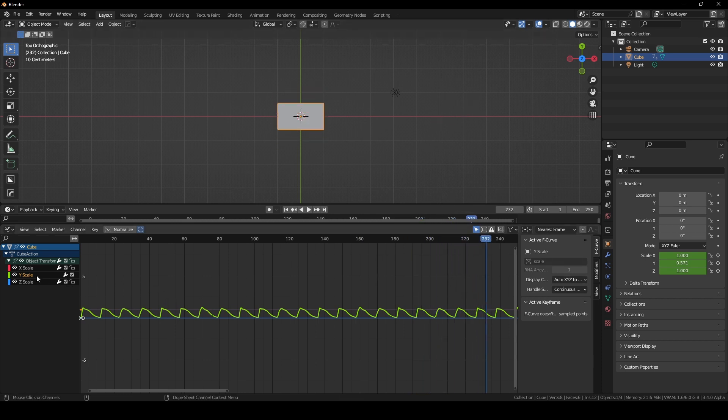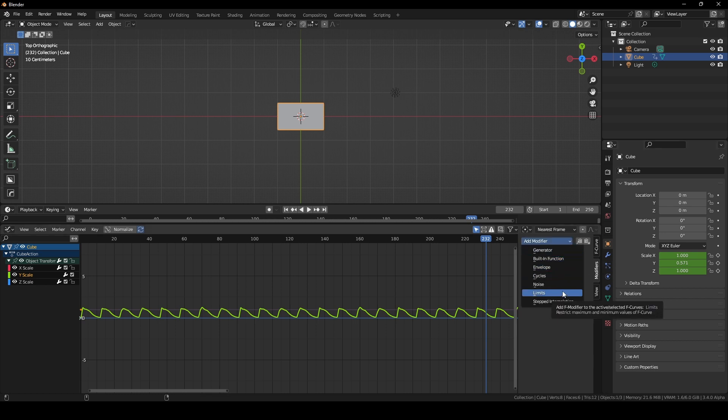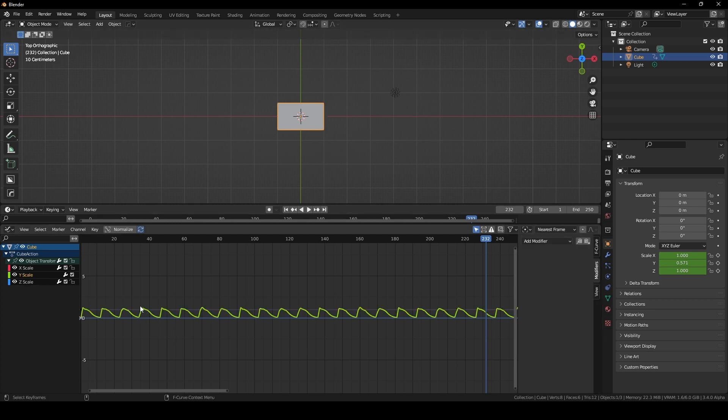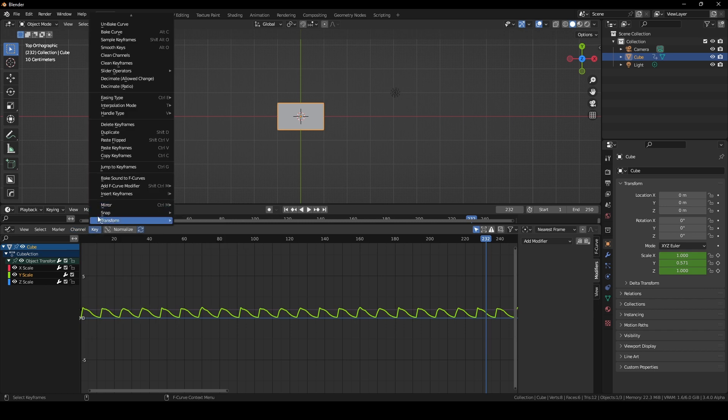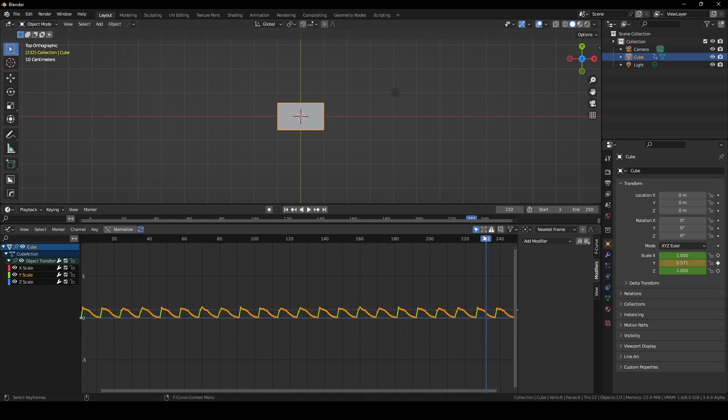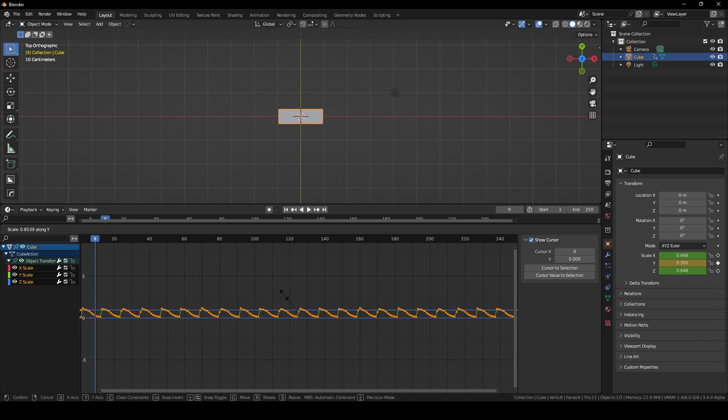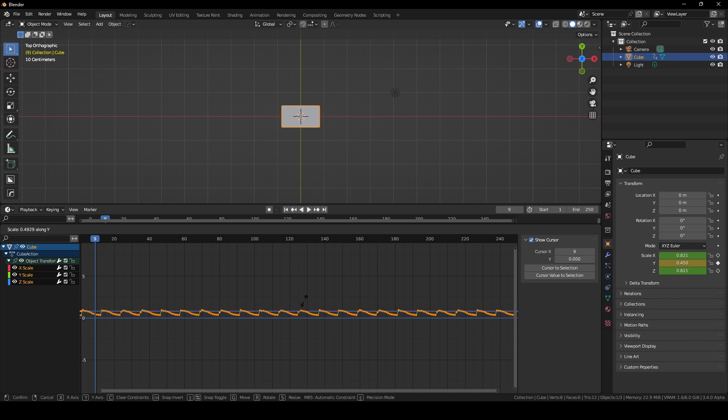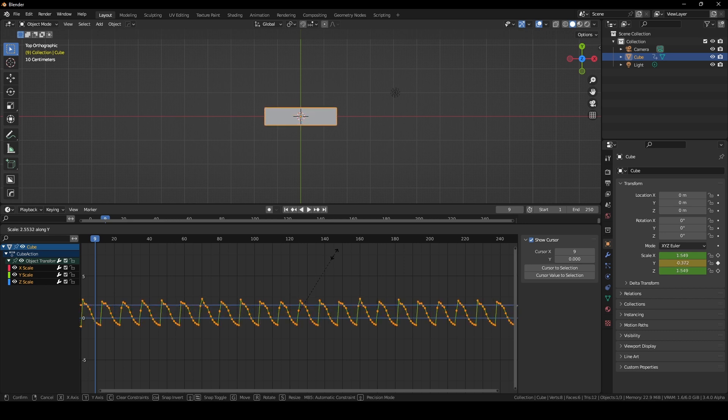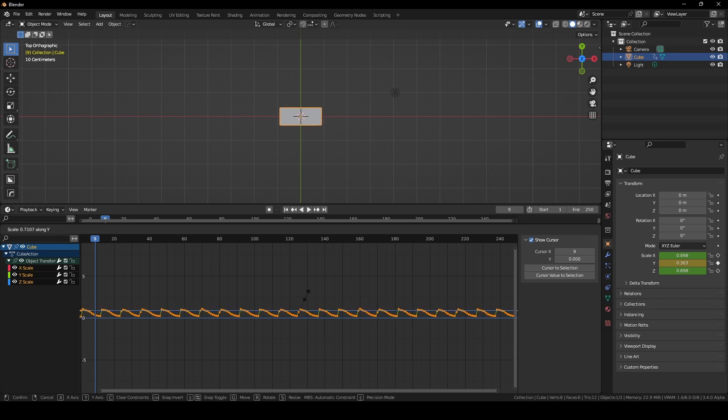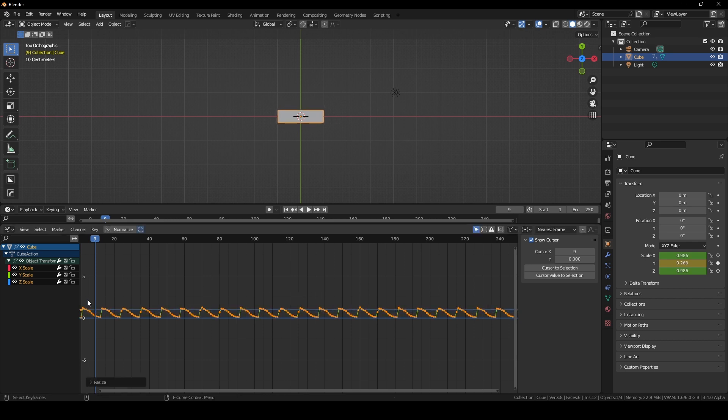So we have access in Blender to all this really cool stuff in the modifiers tab here. All these different methods of messing with our curves. But for right now, I might not want the value to go from 0 to 1 because that's too much. So one of the nice things about this is now I can just take all these points. And if we go unbake curve, now they've all become control points.